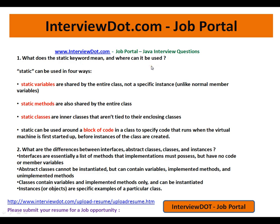The first question: what does the static keyword mean and where can it be used? Static can be used in four ways. First, static variables — static variables are shared by the entire class, not a specific instance. Please remember, static means at the class level, not at the object level.